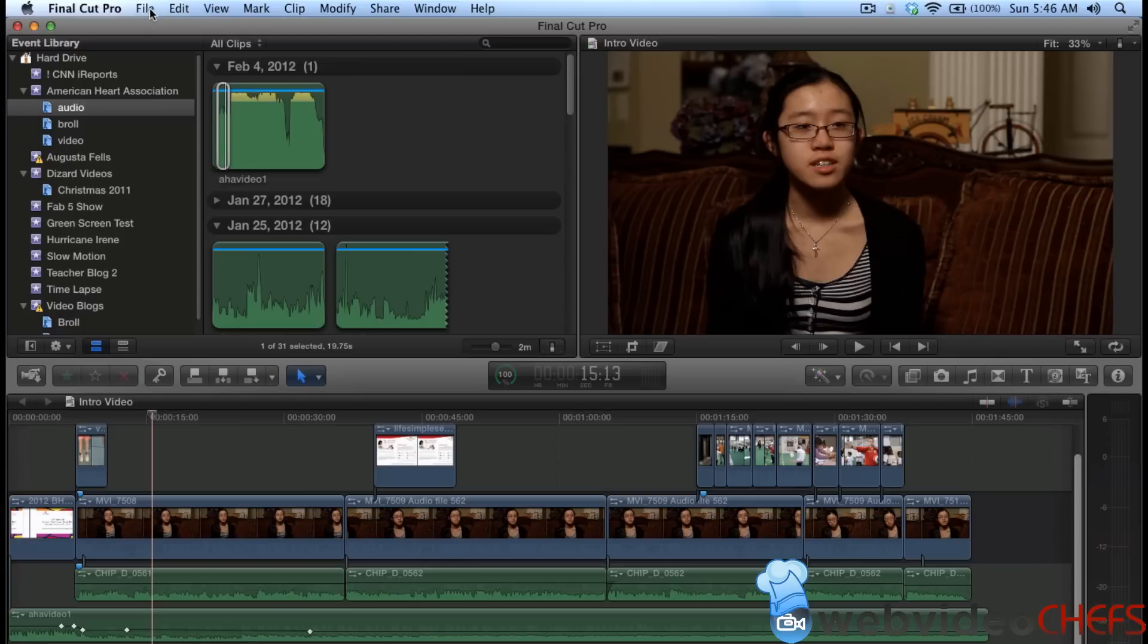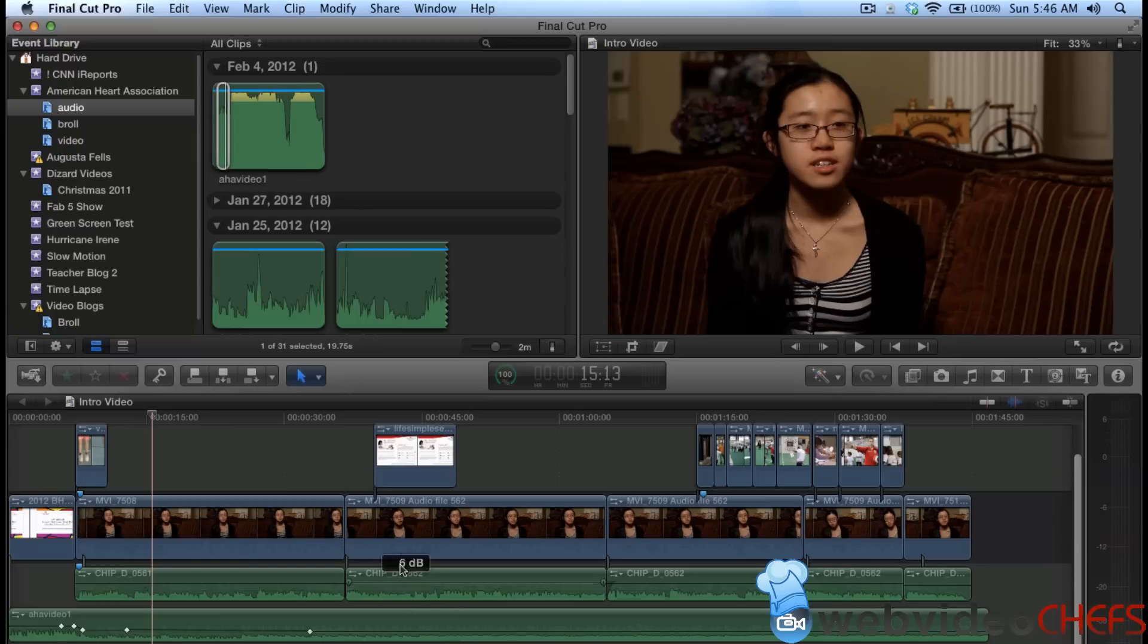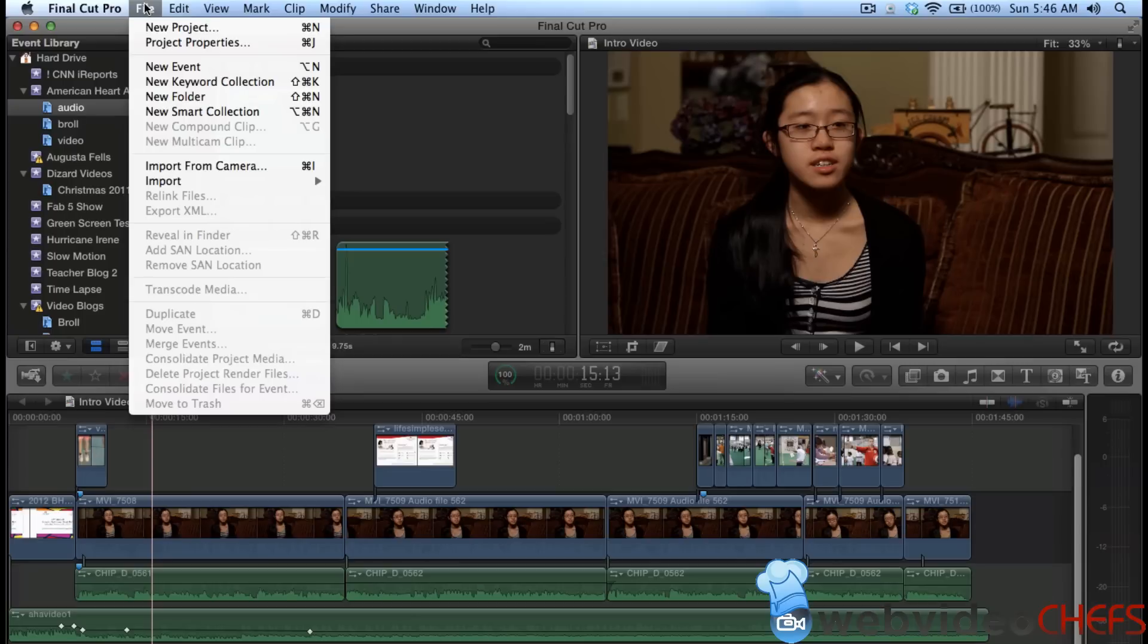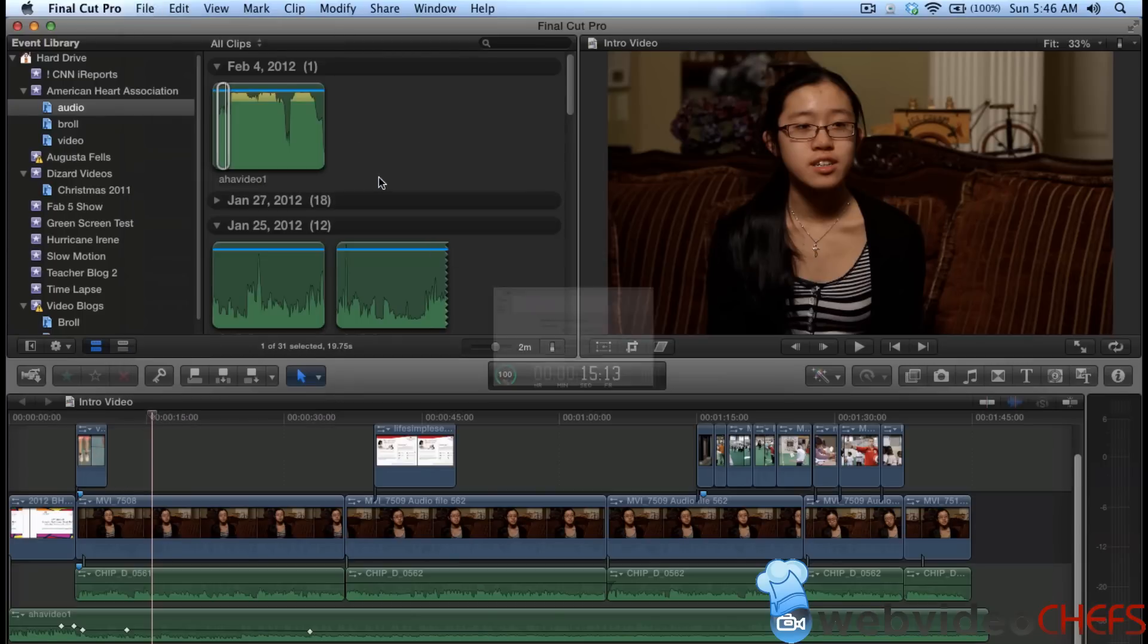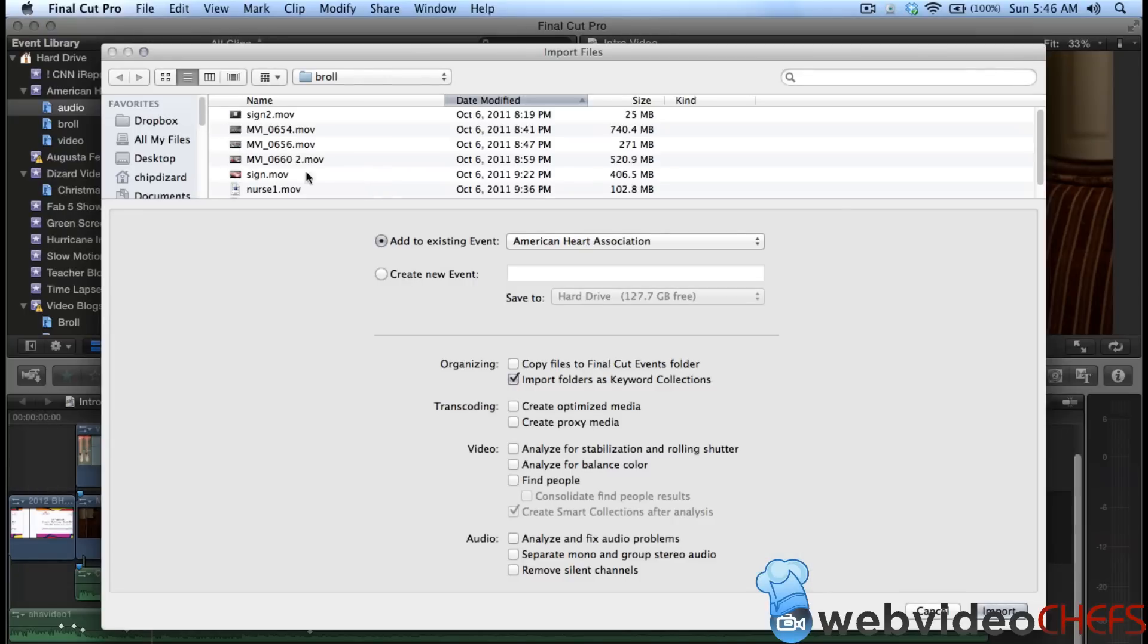Round trip editing, for those who don't know, is that if you make a change, you can just click on it here. So this is After Effects, it's an Adobe program. Motion has round trip editing, and I'll go over that in another tutorial. I just prefer After Effects a lot more. I like Motion, but I just prefer After Effects.